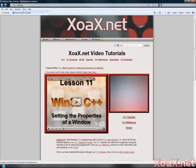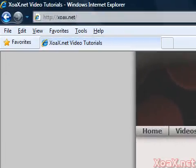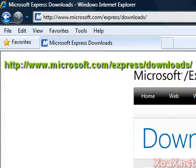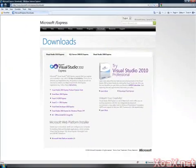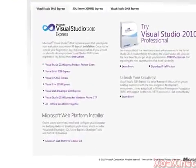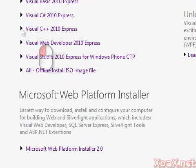To begin, open a browser and enter this URL into the address bar to go to the Microsoft download page. Next, scroll down the page and left-click the triangle next to Visual C++ 2010 Express.